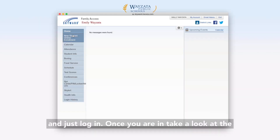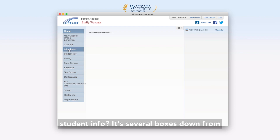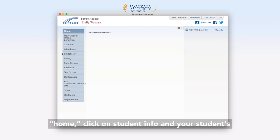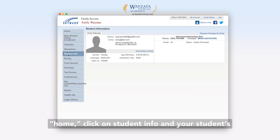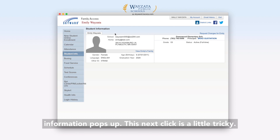Once you are in, take a look at the blue column on the left-hand side. Do you see Student Info? It's several boxes down from home. Click on Student Info and your student's information pops up.